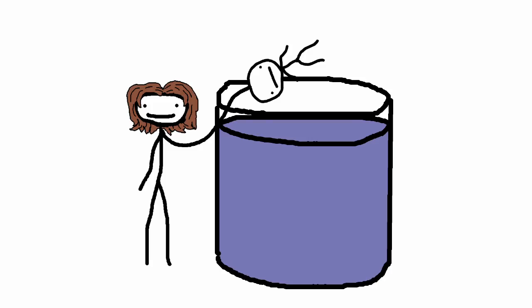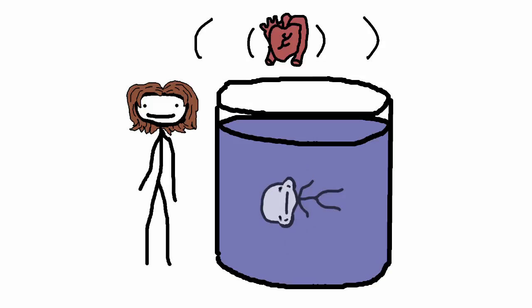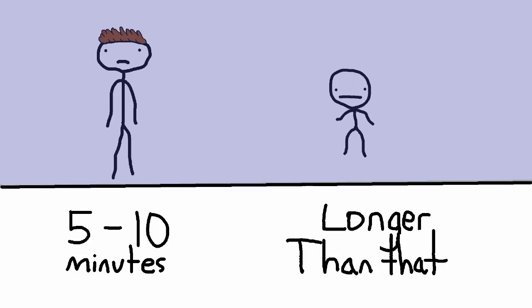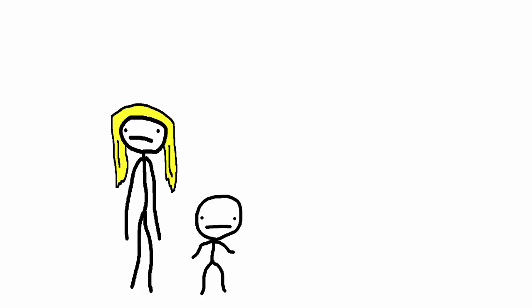If babies under the age of 6 months are put under water, they'll instinctively hold their breath. Additionally, their heartbeat begins to slow down as soon as they're submerged, which allows them to use much less oxygen and, as a result, stay alive much longer than the average person.